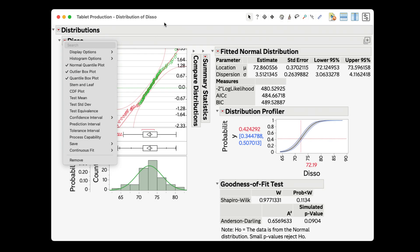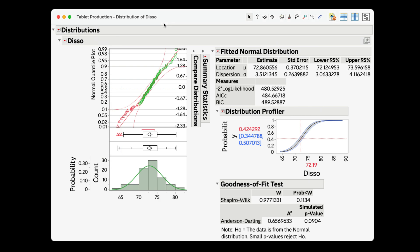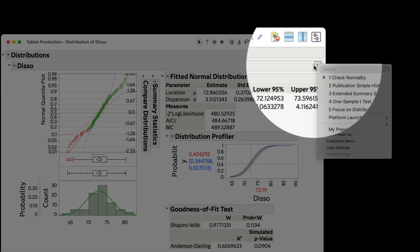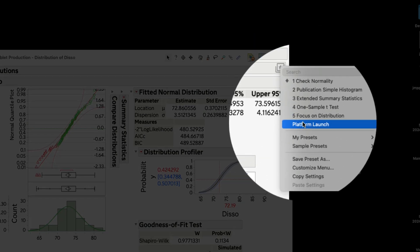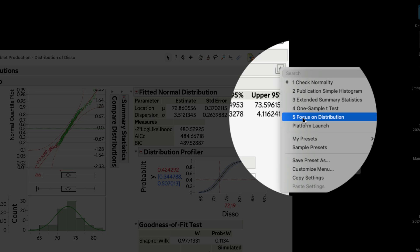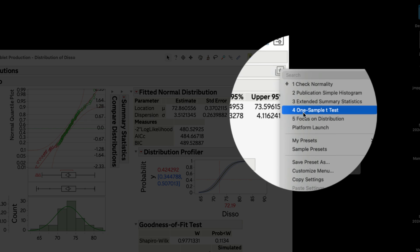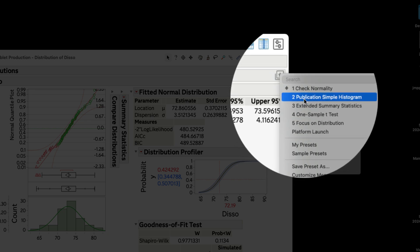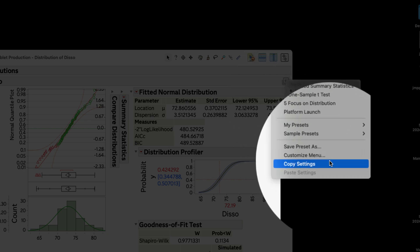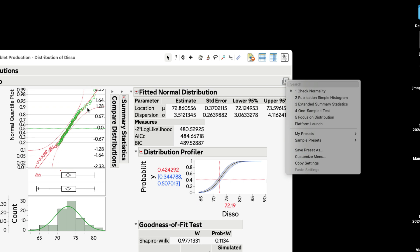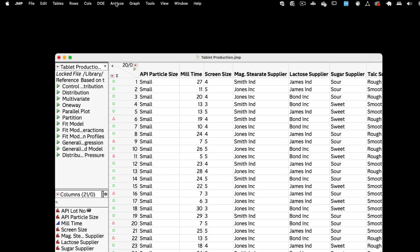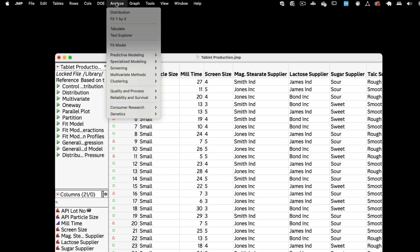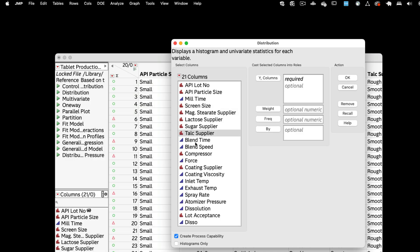If you had to create this output from scratch daily, it would take a lot of time. Remember, platform presets are not data table or column specific, which means I can use the same preset with another column in this or another table. Let's try it now with the atomizer pressure.